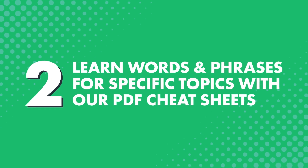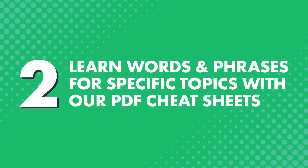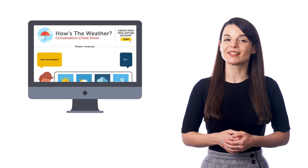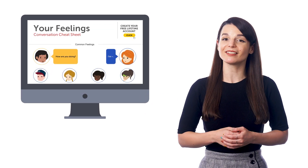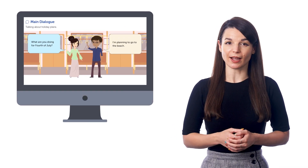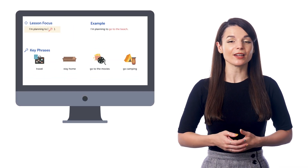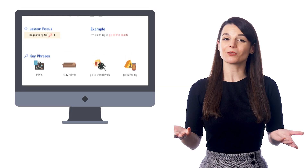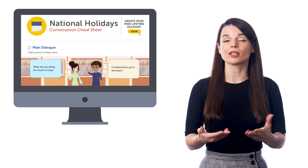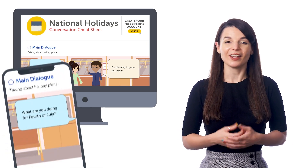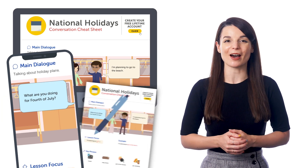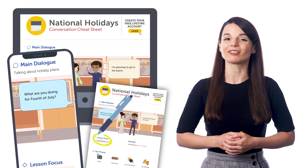Number two: learn words and phrases for specific topics with our PDF cheat sheets. Our cheat sheets cover specific topics like talking about weather, hobbies, introducing yourself, and much more. Inside you get a sample dialogue and all the relevant words and phrases for that topic. So this resource is super useful for anyone who wants to learn words and be able to talk about specific topics. You can save the PDF cheat sheets to your device to review whenever, or print them out, write on them, and keep them in a notebook for easy access.